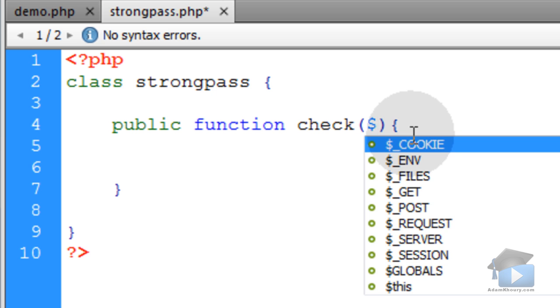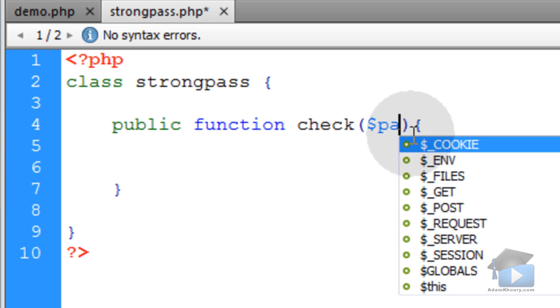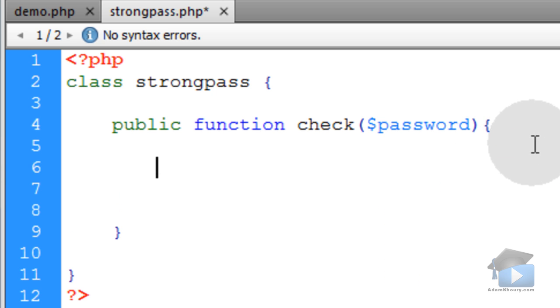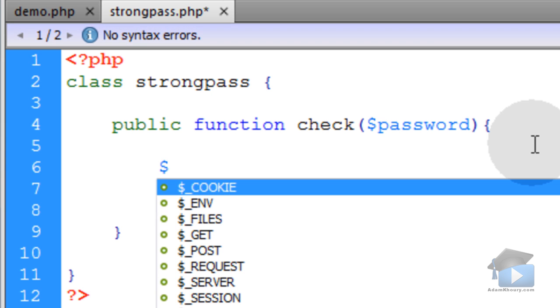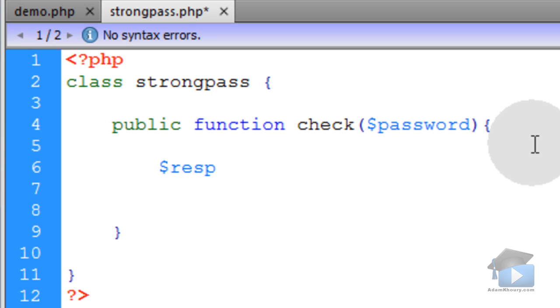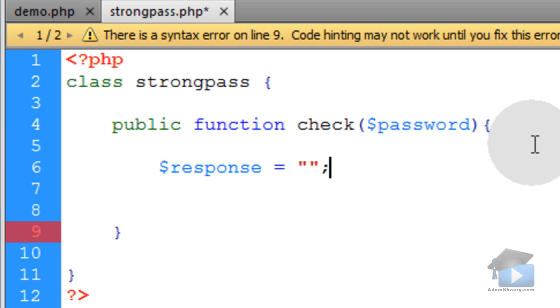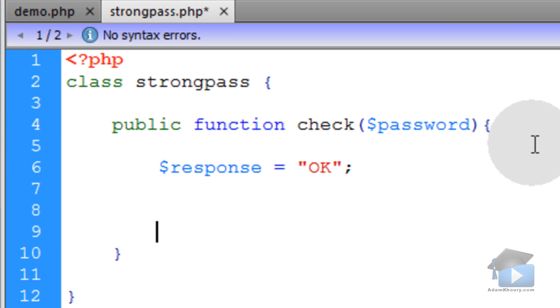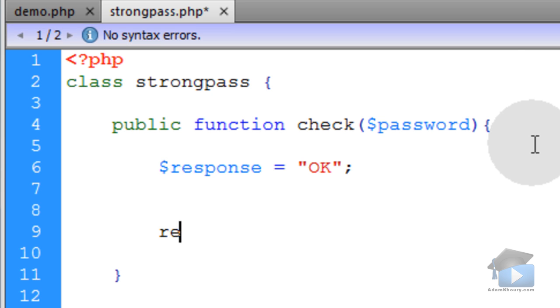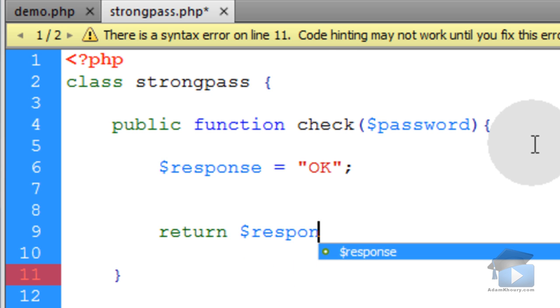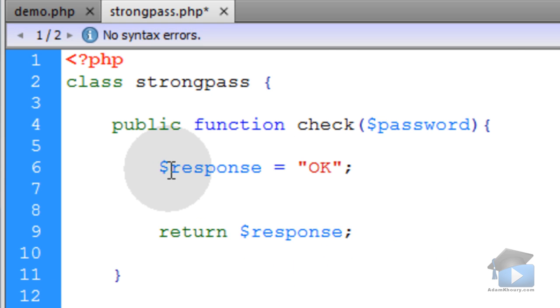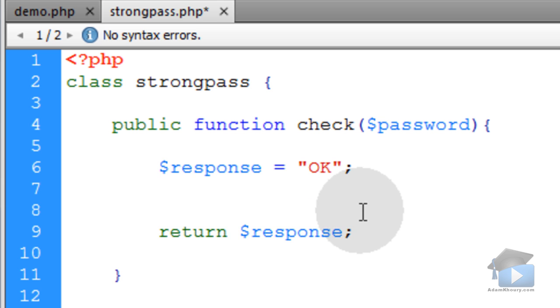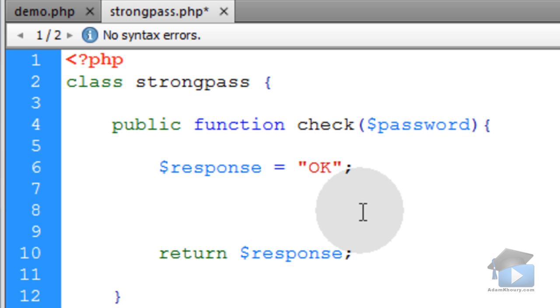So let's just make that aptly named password. Now within this method or function, we'll create a local variable called response. And we'll make its value equal to OK. Because at the end of the method, down at the bottom here, we're going to return response. So response starts out as OK and then it's returned here down at the bottom. But in between these two points, we're going to do some if conditions, some evaluations on that password string.